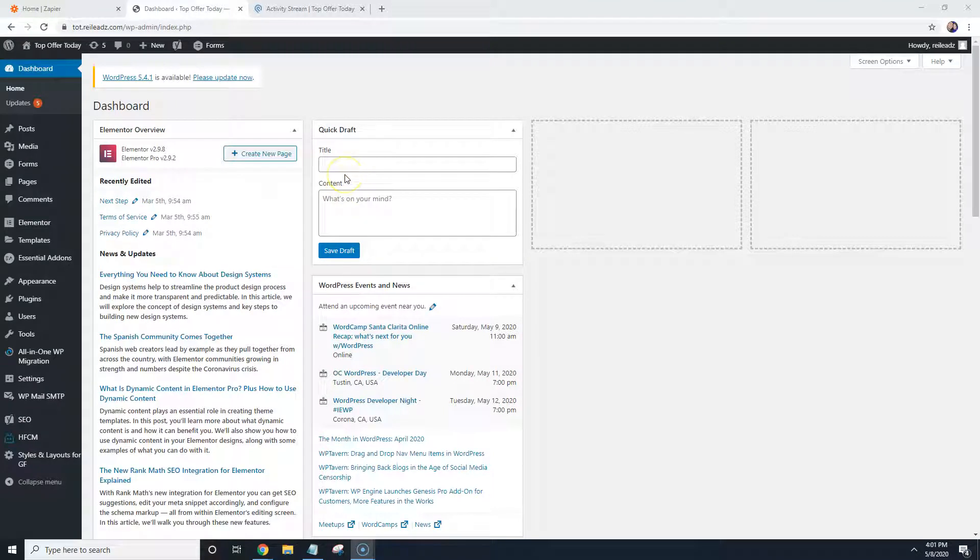Hey everyone, Gabriel here and in this training video I'm going to show you guys how to connect your REI Needs website to your Podio account.